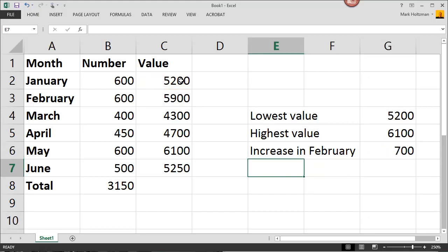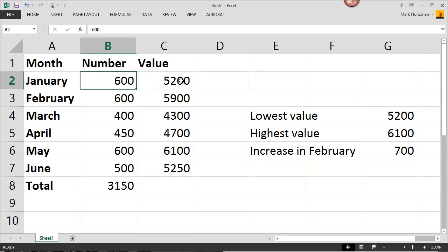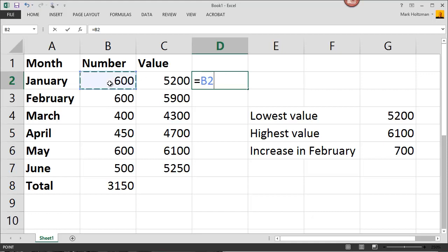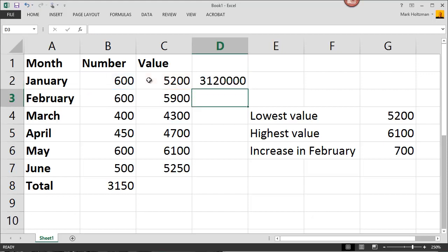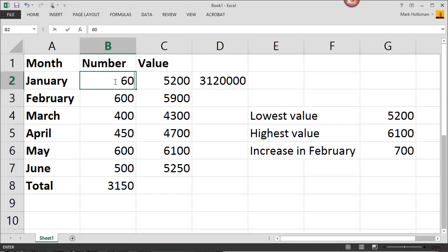For multiplication, just use an asterisk. So, let's say I wanted to multiply the number in January by the value. I would type in equals, select the number 600, type in an asterisk, and then select the value, and hit enter. And Excel multiplies for me. Again, if any of these numbers change, then all of the references to those values also change.